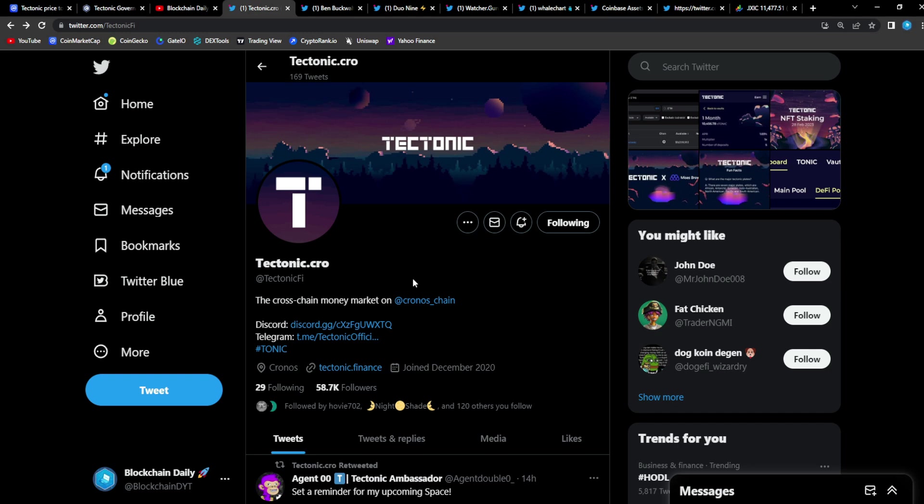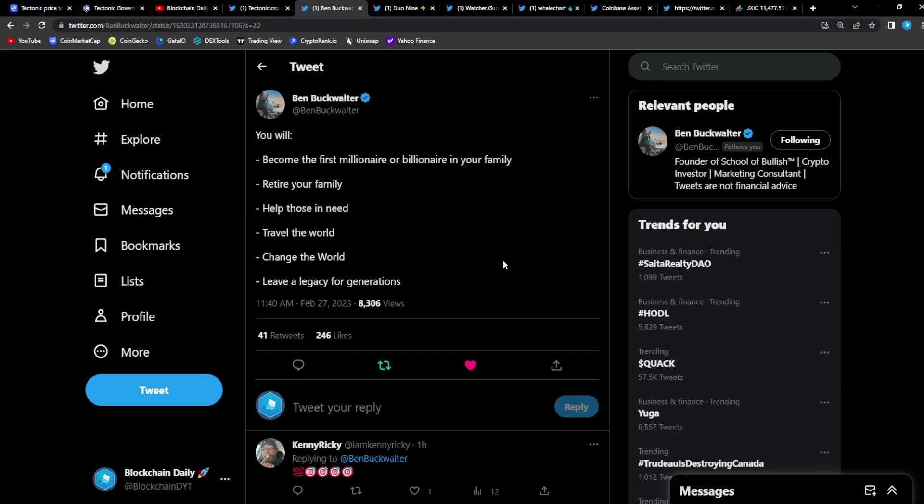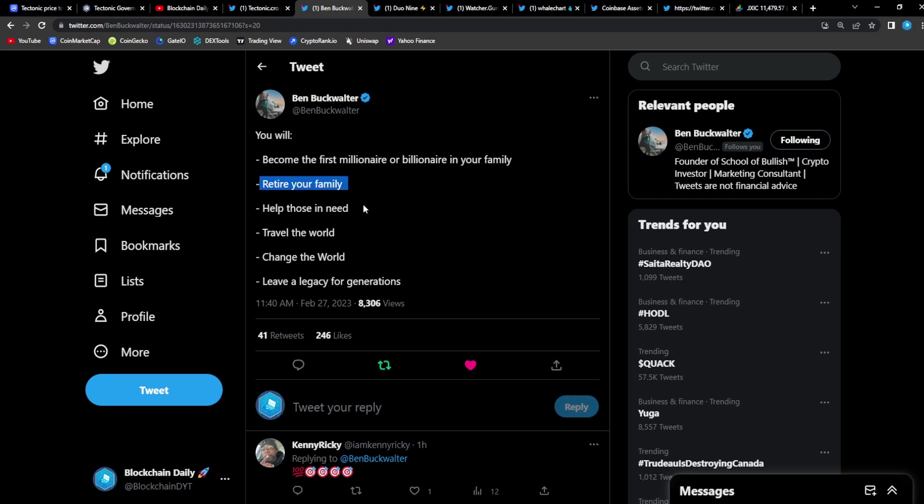You can see more activity on the Tonic Twitter. A lot of people had an issue with that, so now we're seeing that activity, which is super bullish. Also a bit of inspiration from Ben Buckwalter: 'Become the first millionaire, billionaire in your family.' This is what you will accomplish guys. You will retire your family, you will help those in need, you will travel the world, you will change the world, and you will leave a legacy for generations.